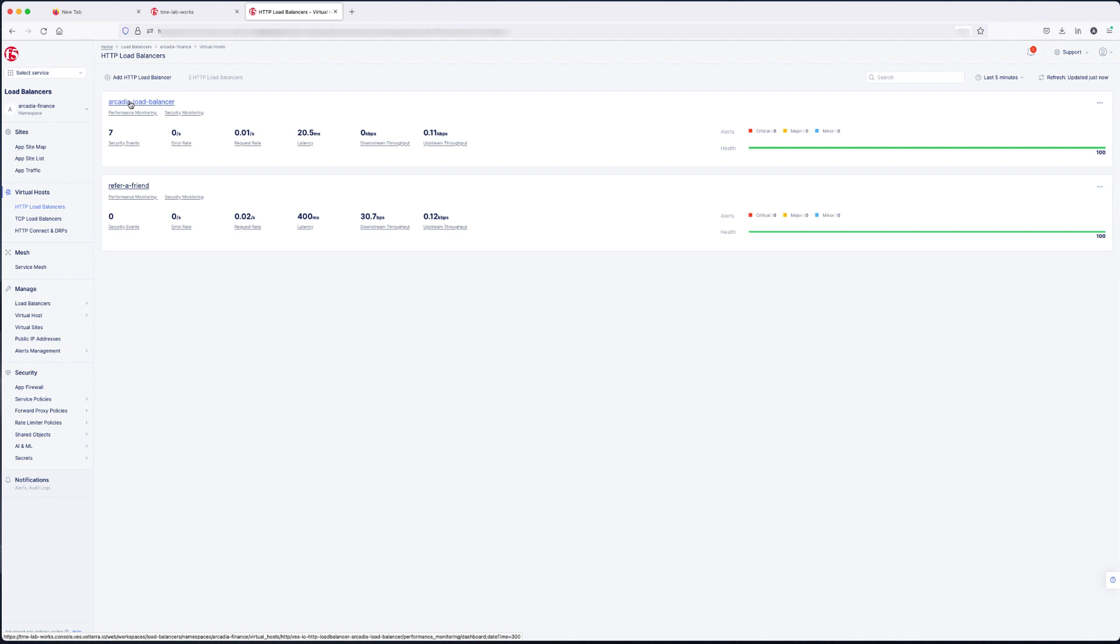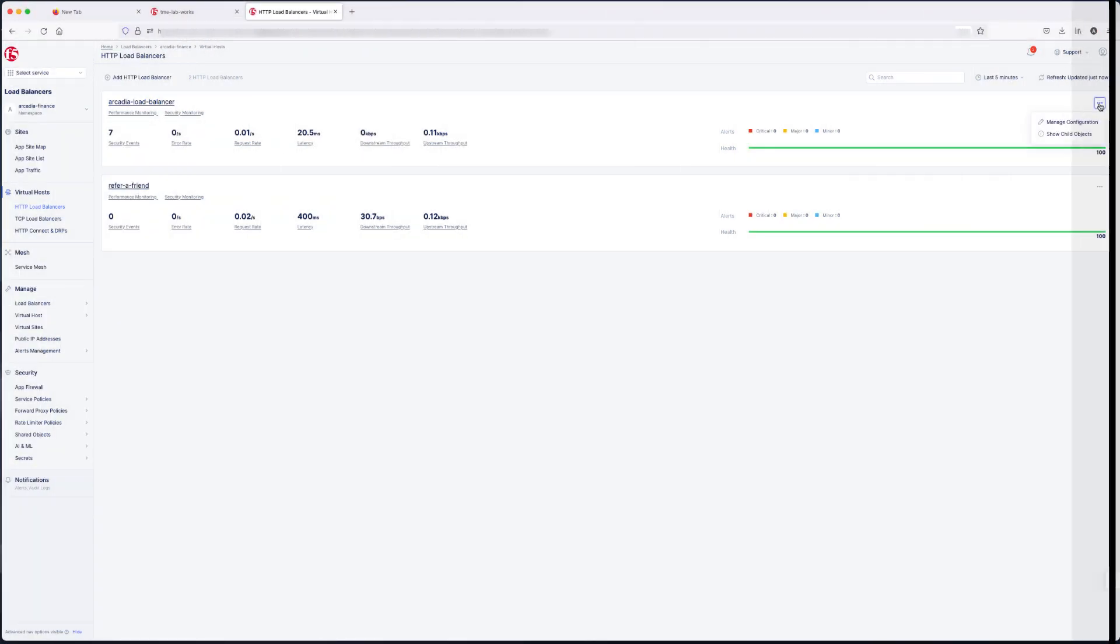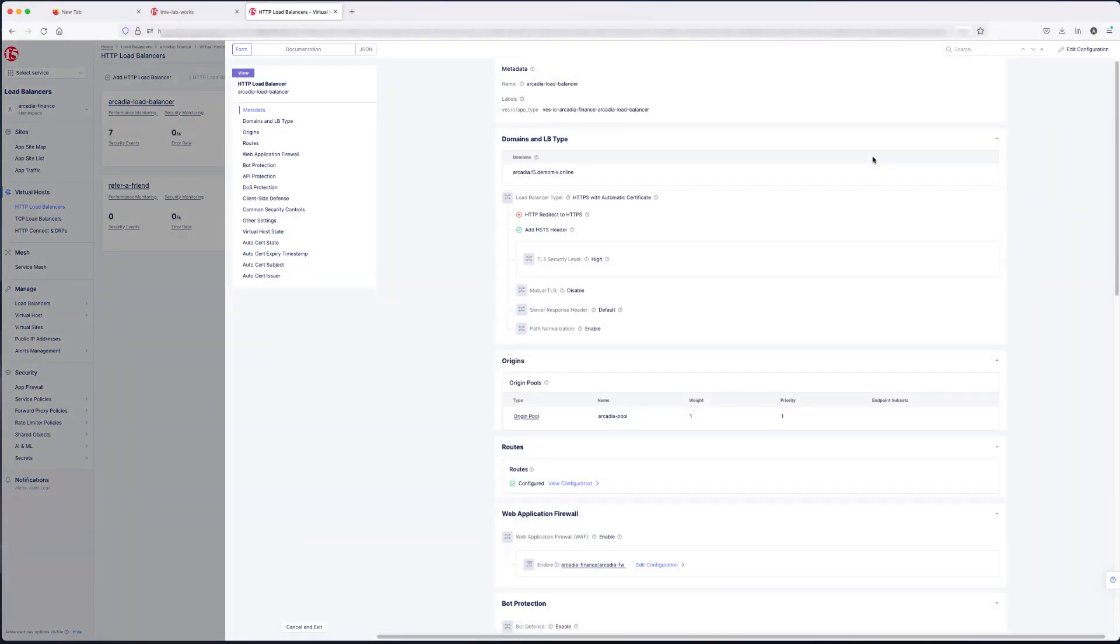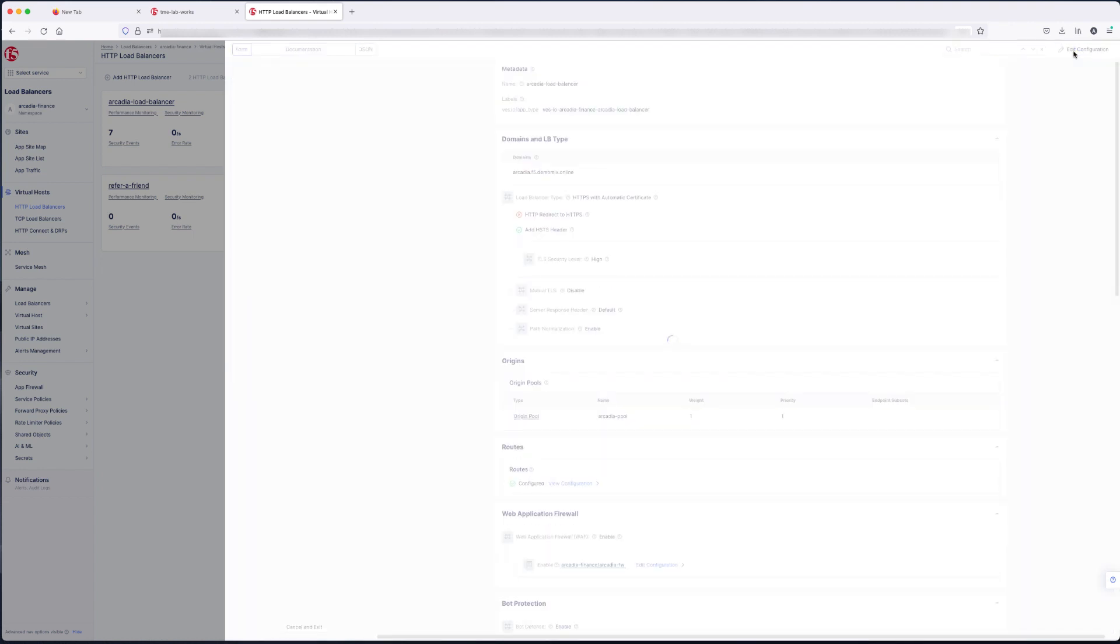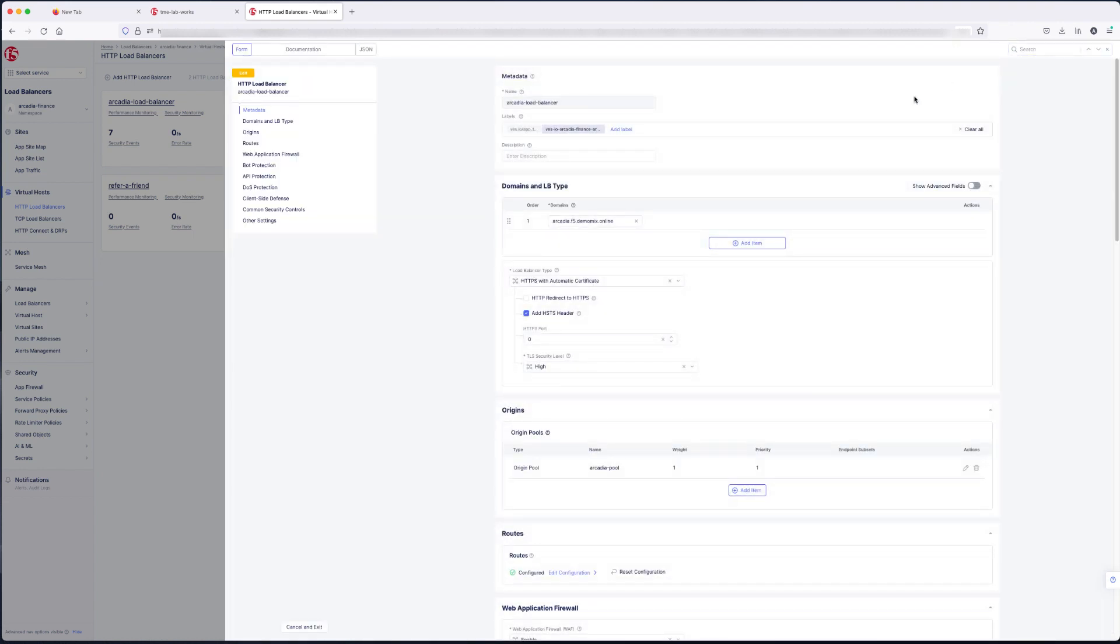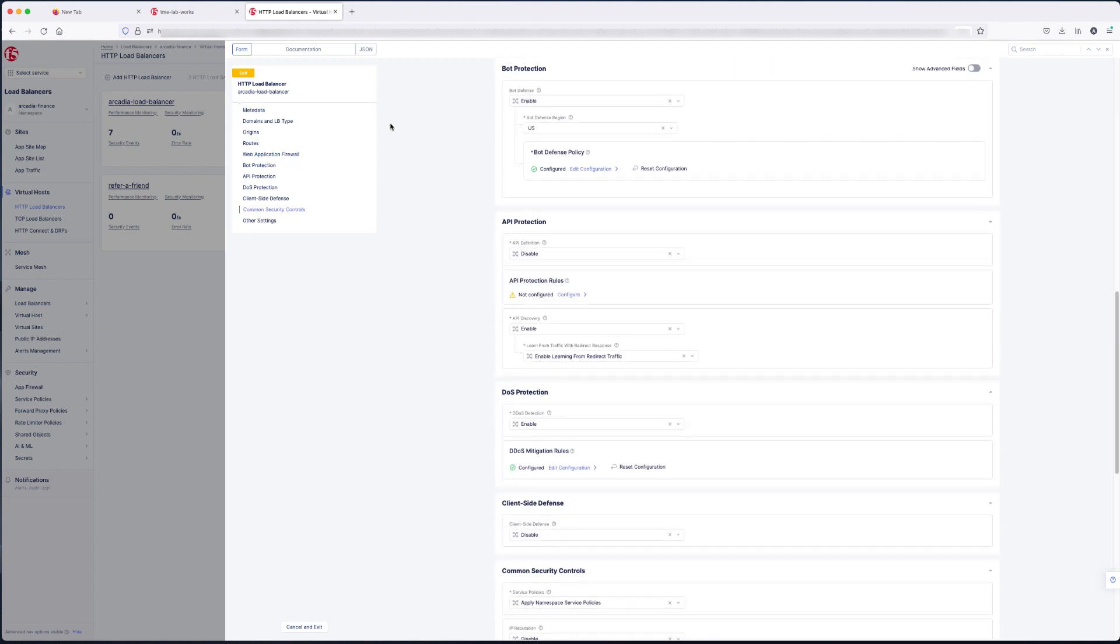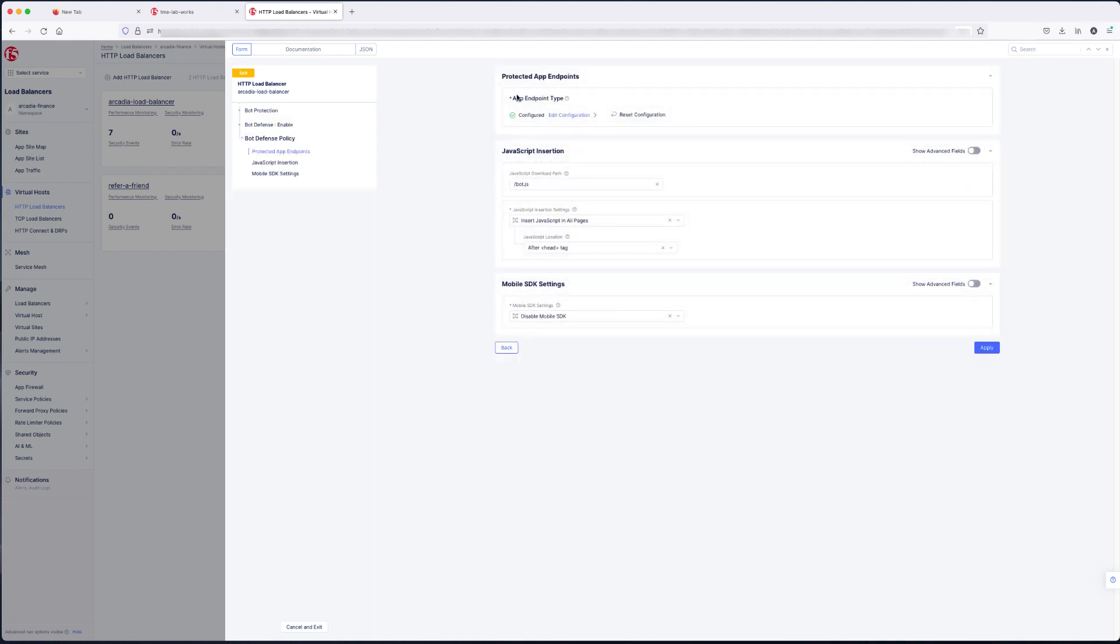I'm going to click the ellipses to the right. Next, select manage configuration. And at the top of the page, we're going to pick edit configuration. Over in the menu, bot protection. And as you'll see, it's already enabled. We selected the region. And we'll look at the configuration.